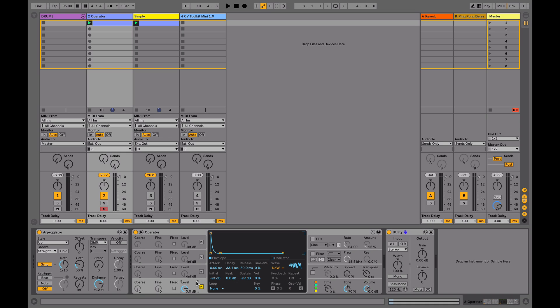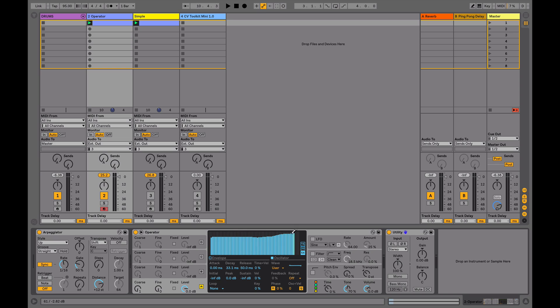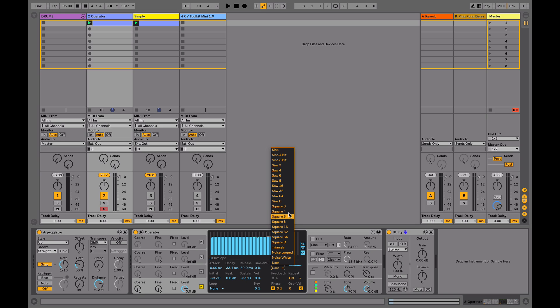You may or may not know that in Operator when you create an oscillator here, you can export this as an AMS file, which you can then use on an audio track or sampler within Ableton. I'm just going to select a square wave.